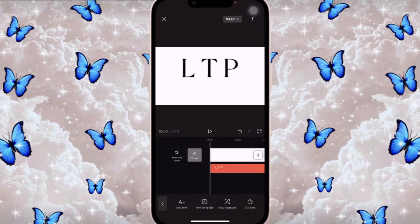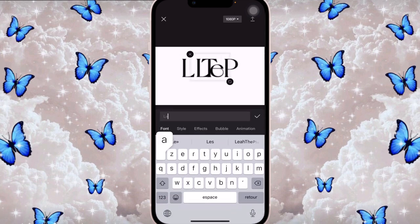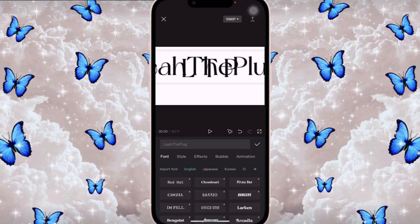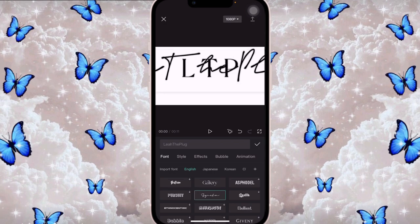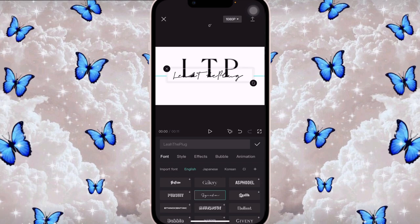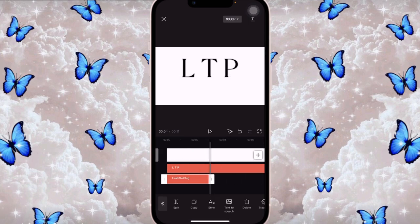Then I clicked on Text again and wrote my name, 'Leah the Plug.' I clicked on Font, and the font I used — it's a bit complicated to pronounce — is Signaton. I placed it underneath, just beneath the LTP letters.